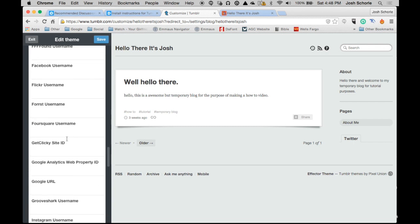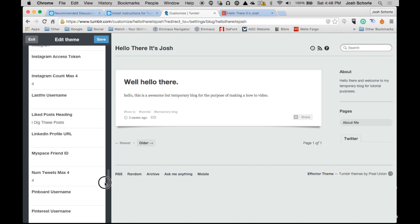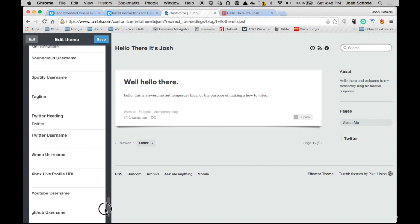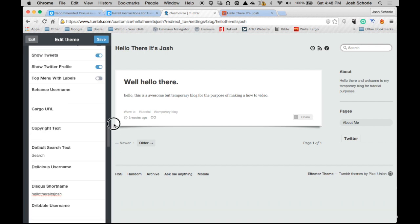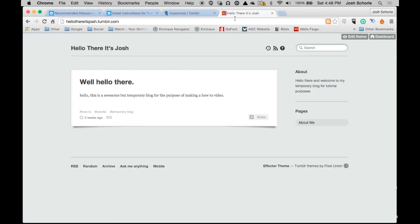That's all you need to do for this. Go ahead and click save. Now I'll come back to our site, refresh it.